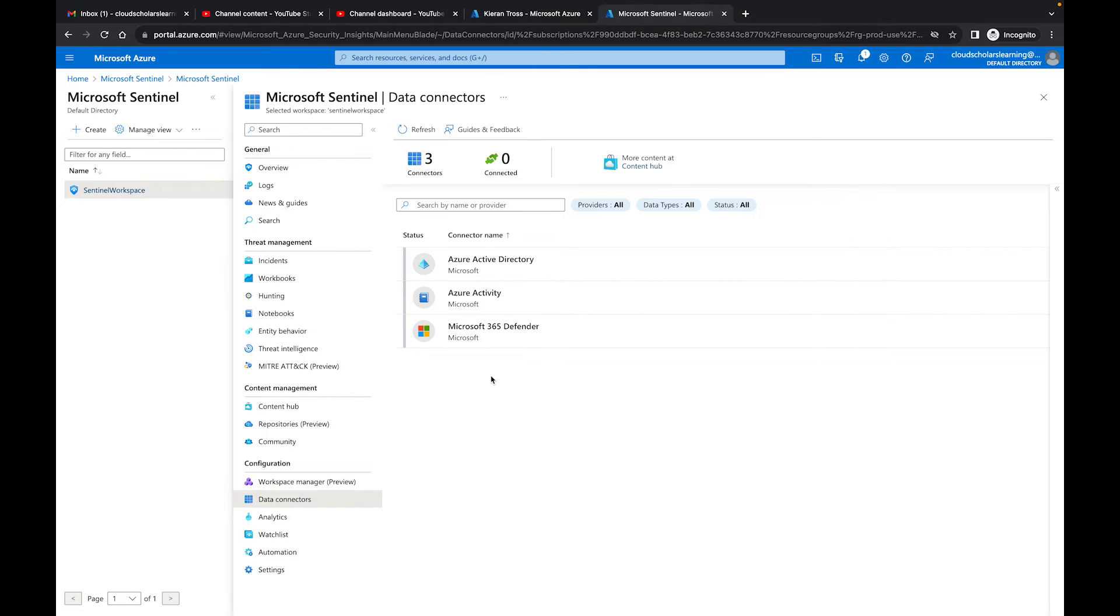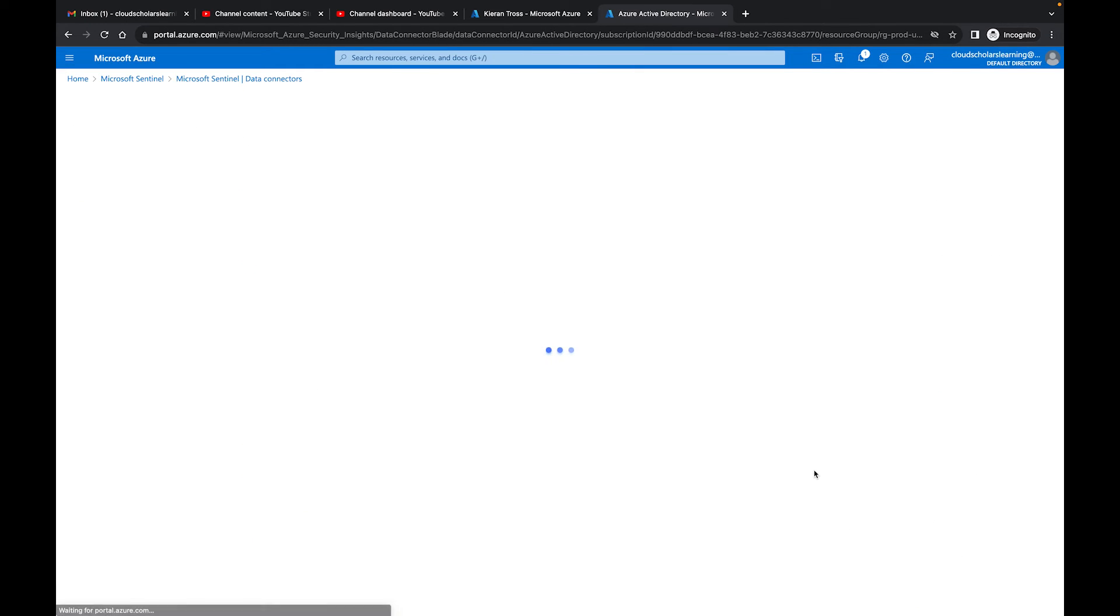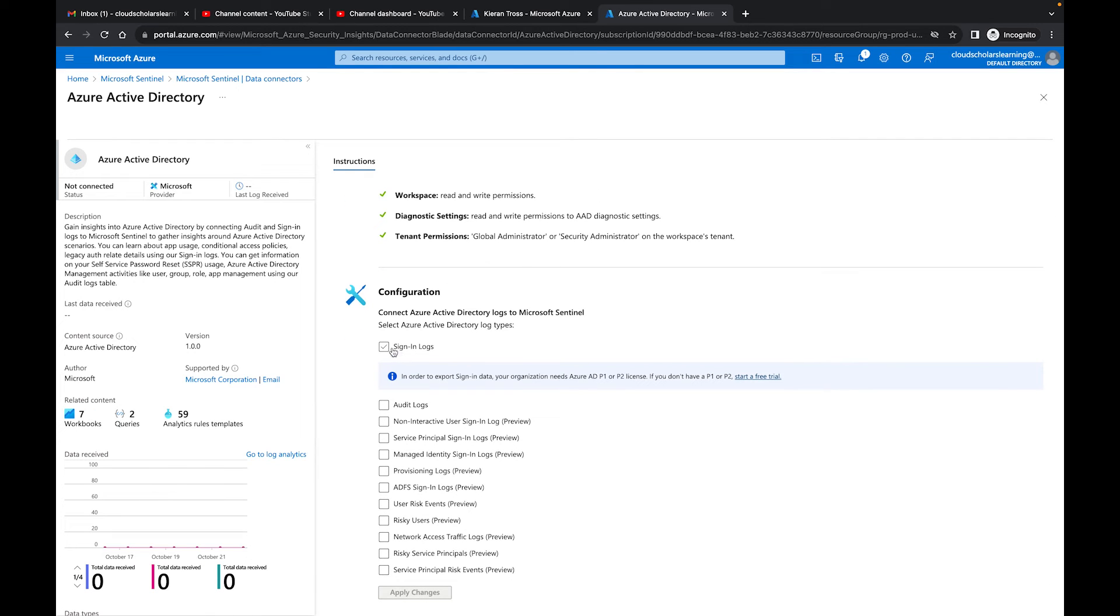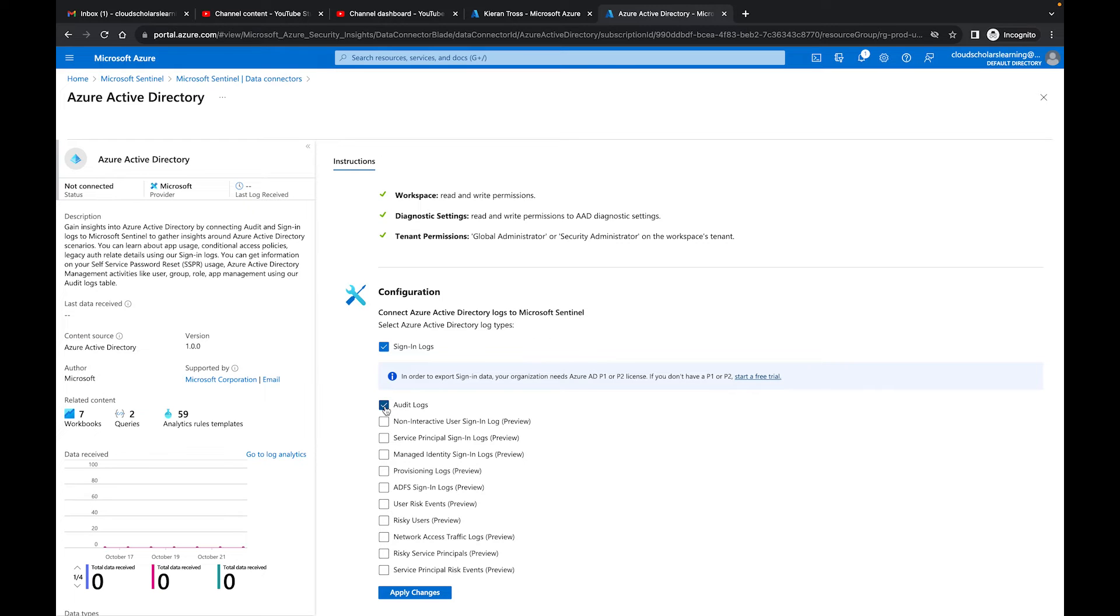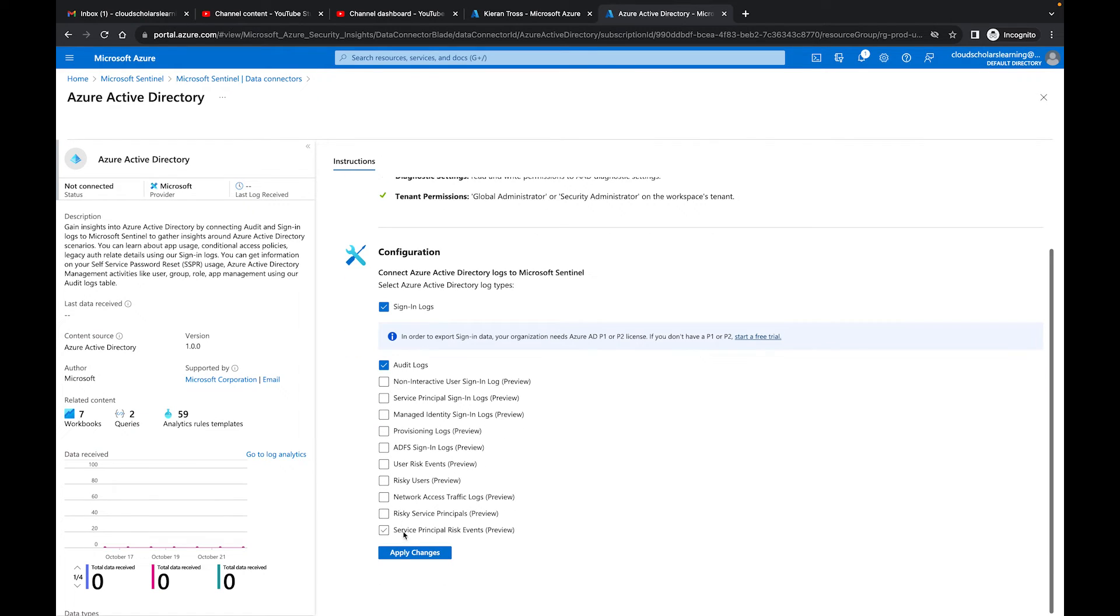Azure Active Directory, Microsoft 365 Defender, and I'm waiting for Activity. There it goes, Azure Activity is now showing up. But we still are seeing three connectors but zero connected. So what I'm going to do is I need to click here and I need to open up the connector page. I need to let Sentinel know exactly what I want ingested. So I can do sign-in logs, connect Azure Active Directory logs to Sentinel, and I could send audit logs there as well. I'm just going to do those two and I'm going to click Apply.